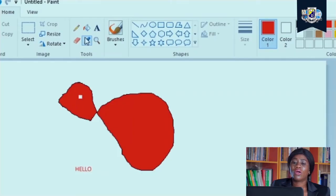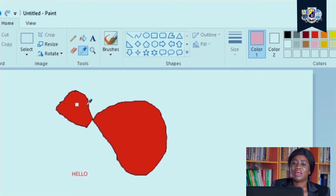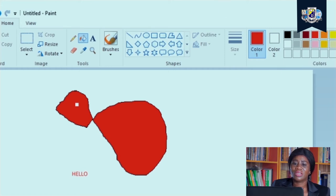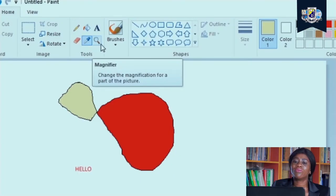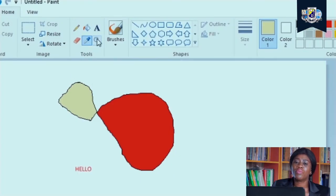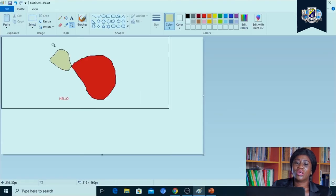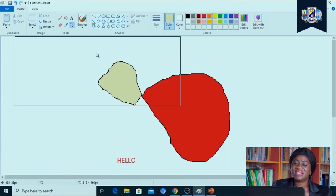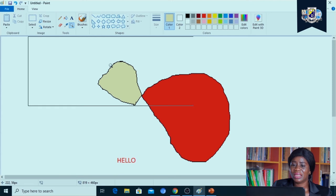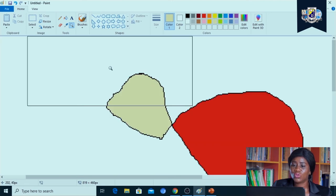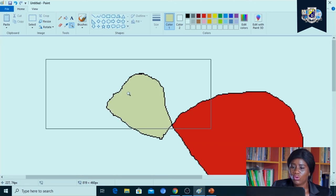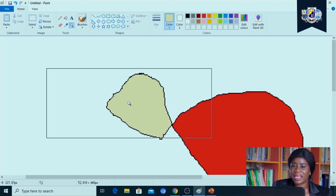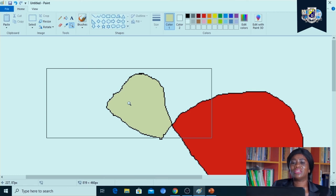With the color pick out tool I can select colors from anywhere on my screen. I can select any of the colors from my screen and actually use it to fill whichever parts I want to. Our magnifier helps us to zoom in on our image to help us to get detailed editing when we are actually working on our images. You see that I've zoomed in, I can even zoom in more if I want to edit this part of my image.